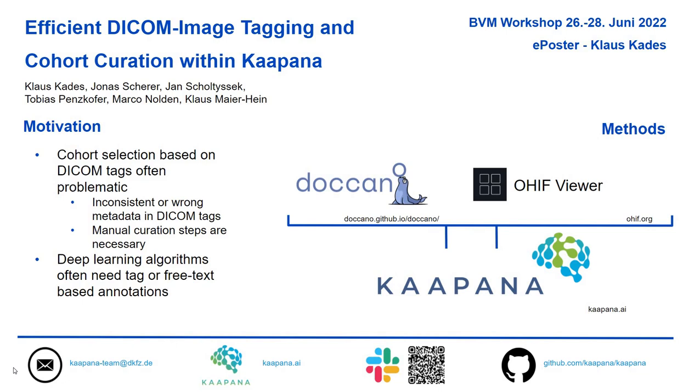The main motivation behind this work is that a cohort selection that is only based on the DICOM image metadata is often not sufficient due to inconsistent or wrong metadata in the DICOM images. Therefore, often a manual curation step is necessary.